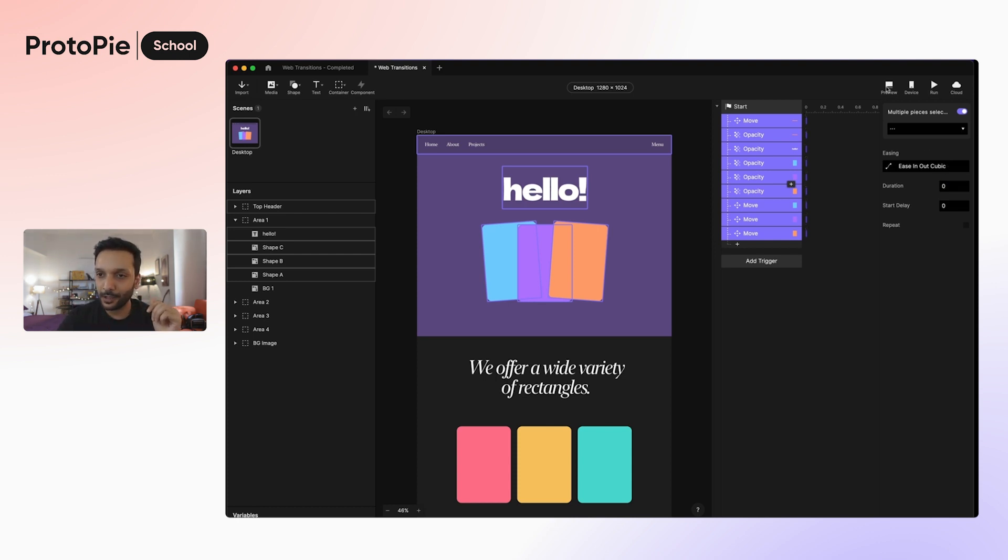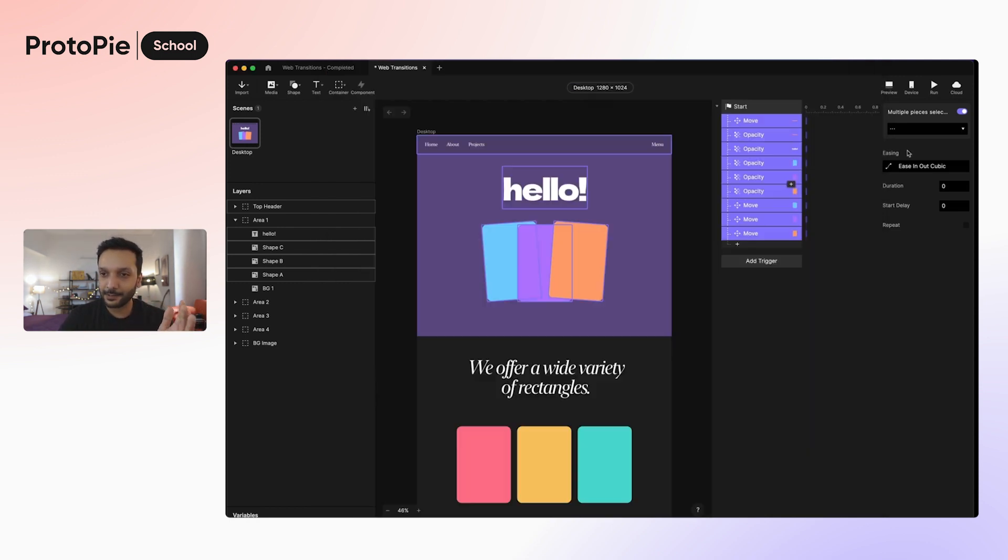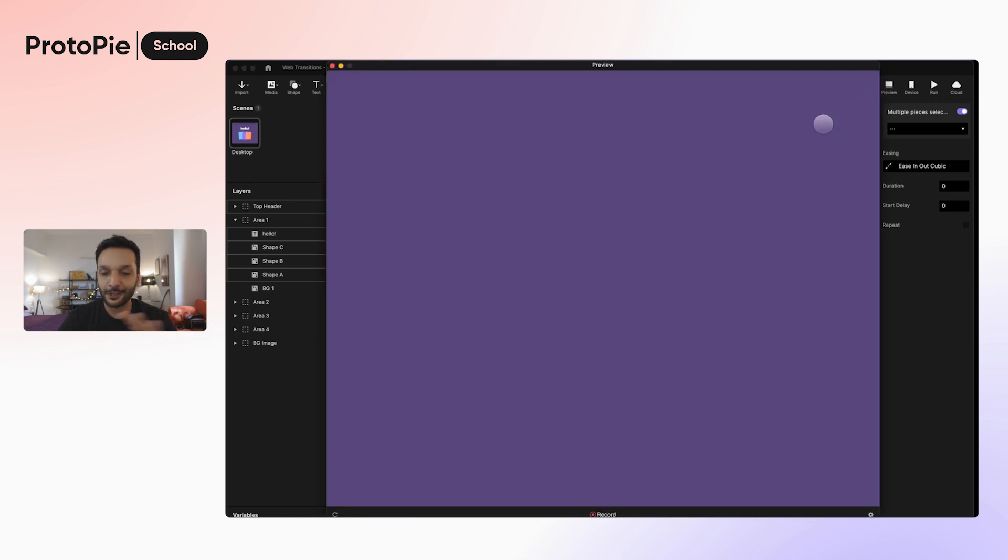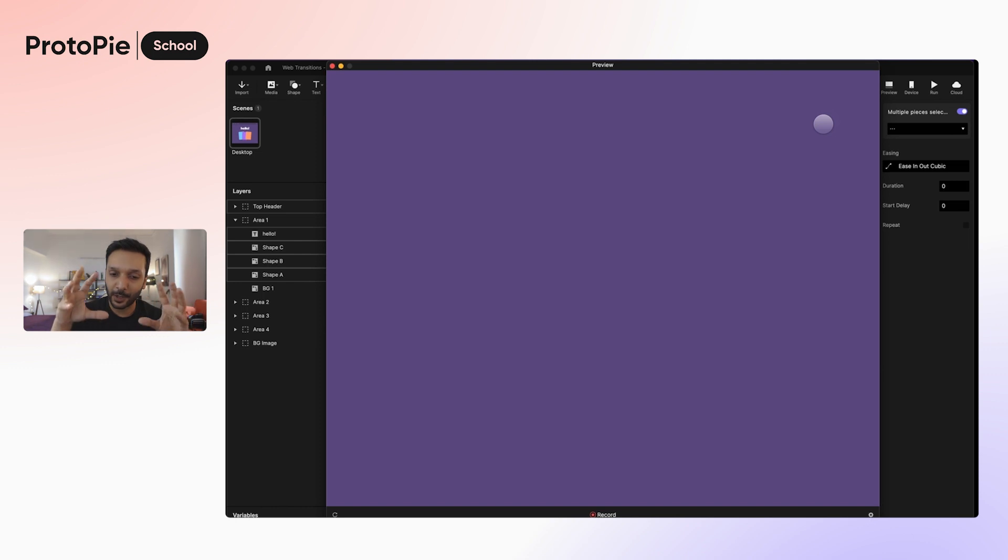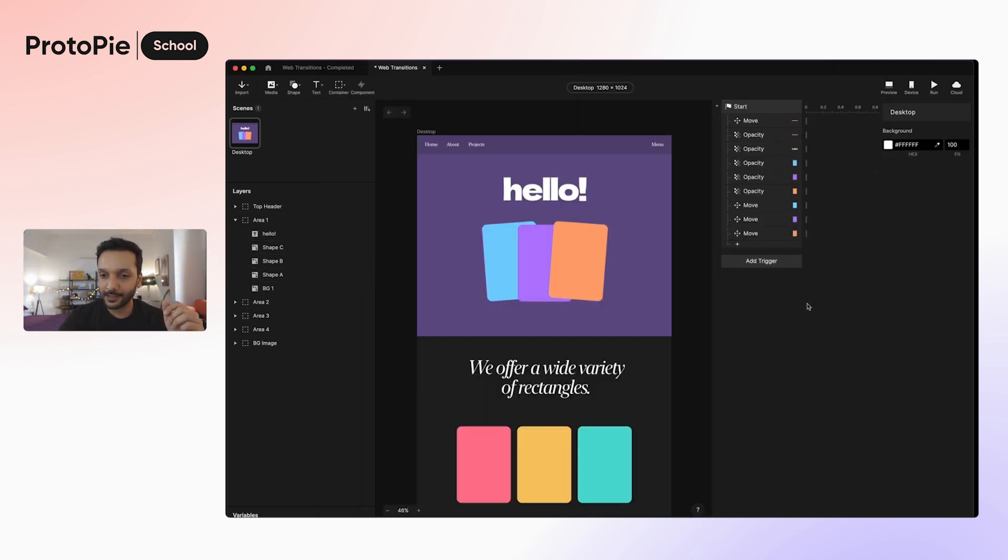Let's take a quick look at what we've done so far. Now when you see the page, it's completely blank. That's because all of the zero opacity responses and the move responses are happening instantly as soon as the prototype loads, which is why you see nothing here. But we do want to show this content to appear when the user loads the web page.